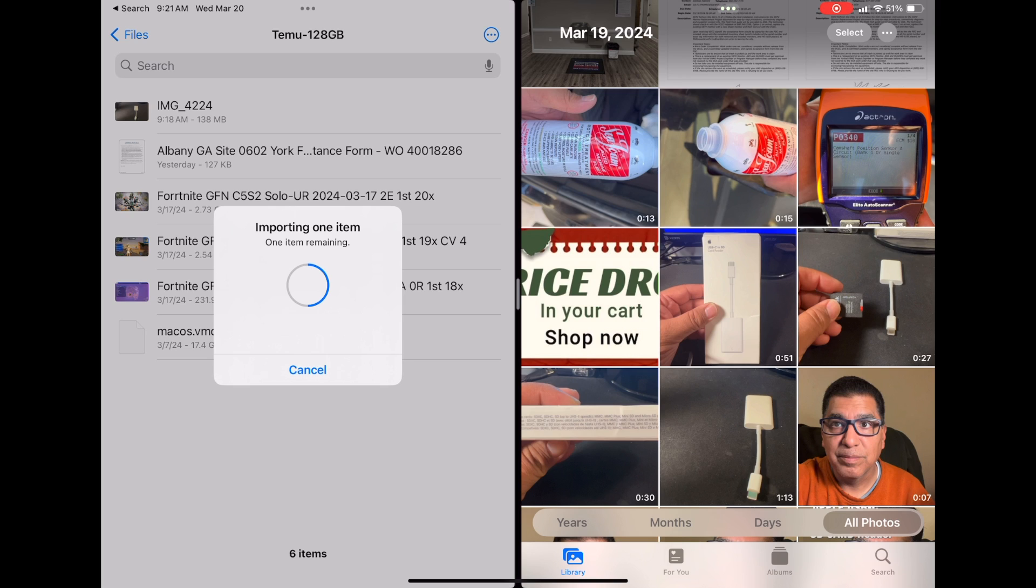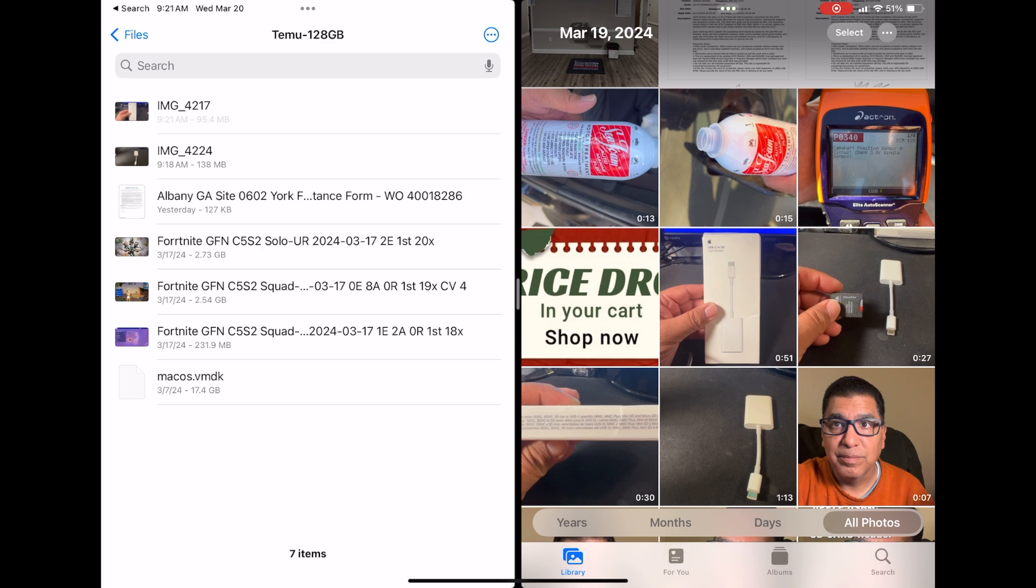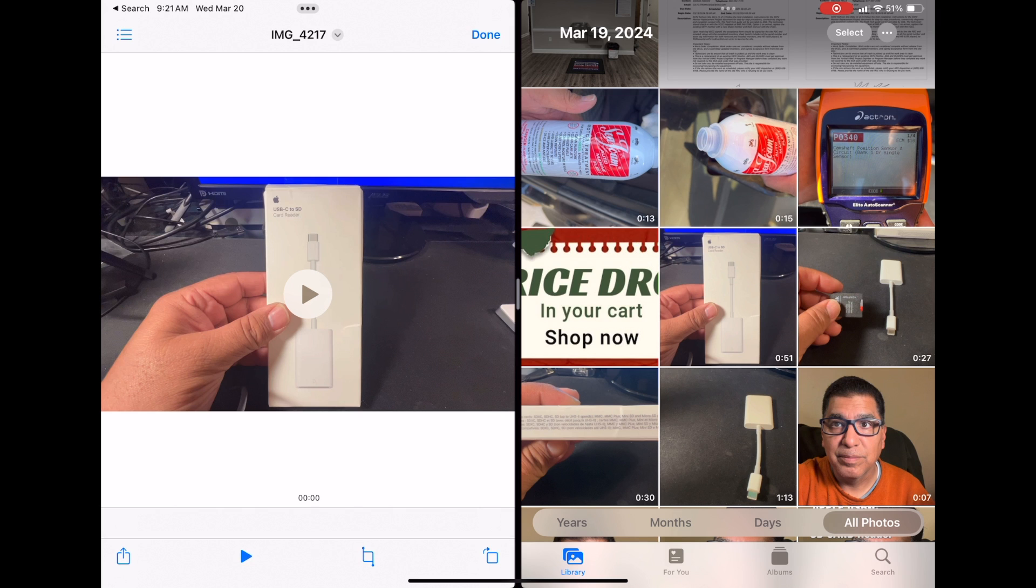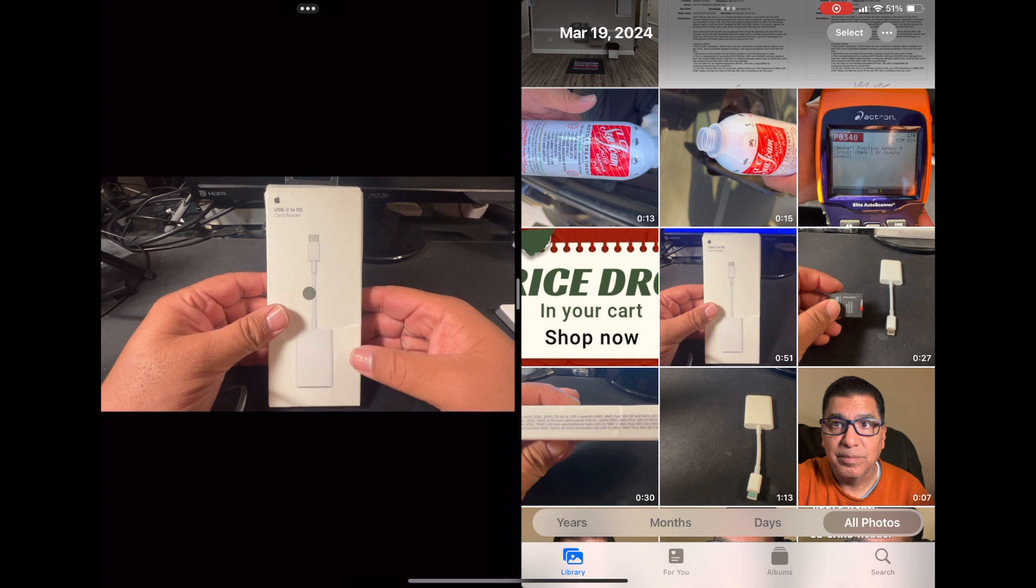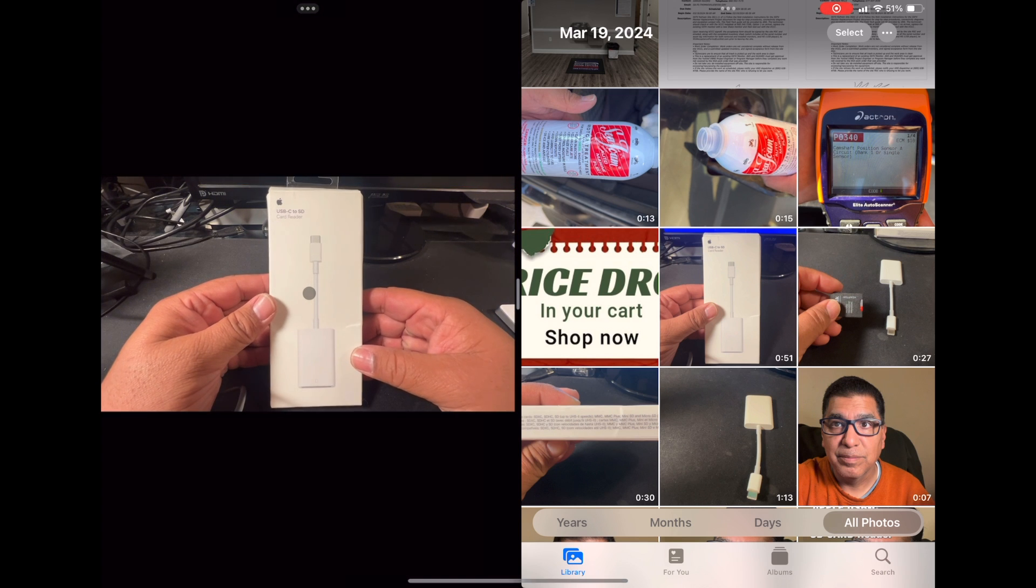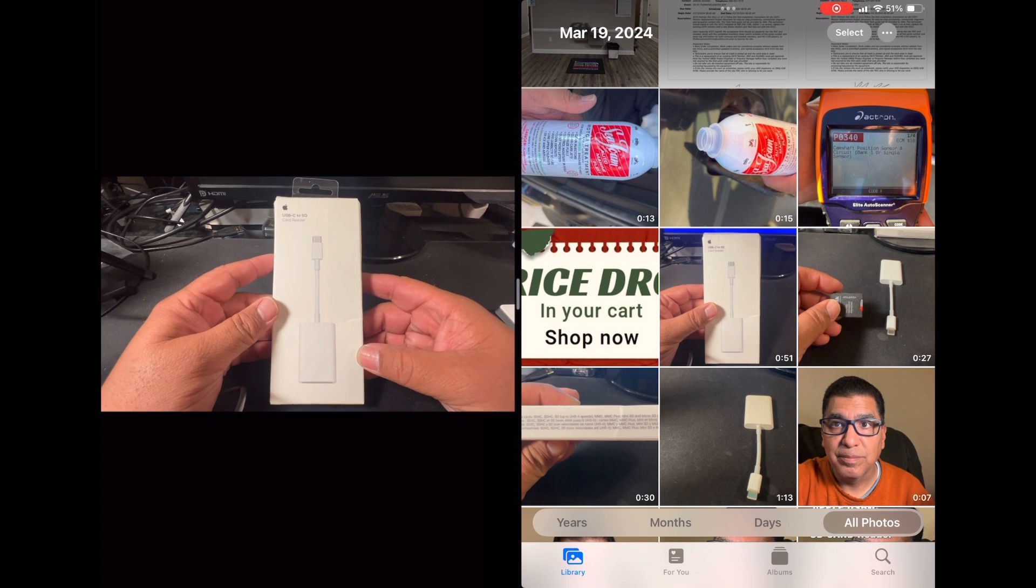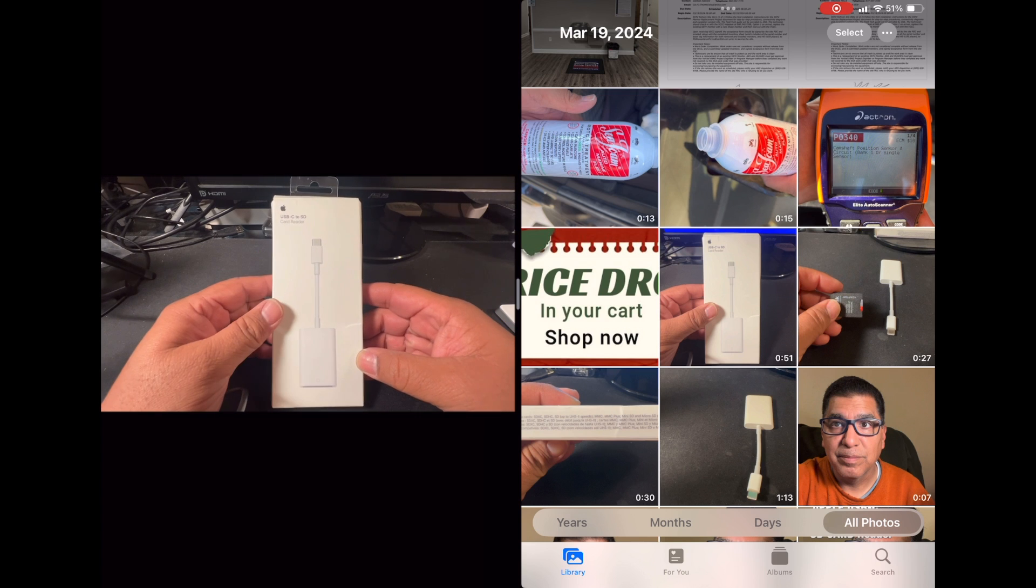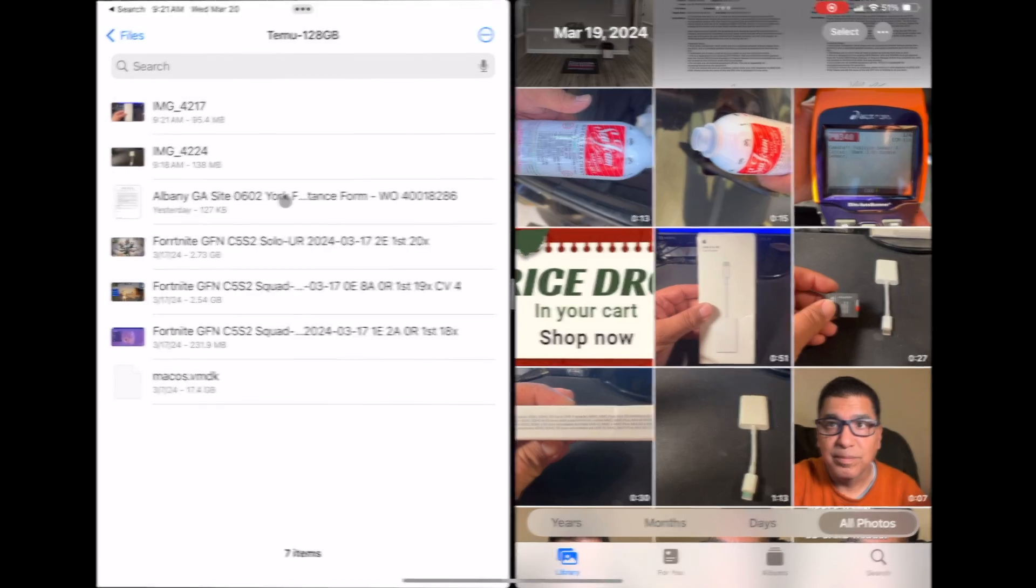Initially, it pauses at that point, and after some time, there it goes. You see, it copies right over. And that's playing right off the Timu drive.